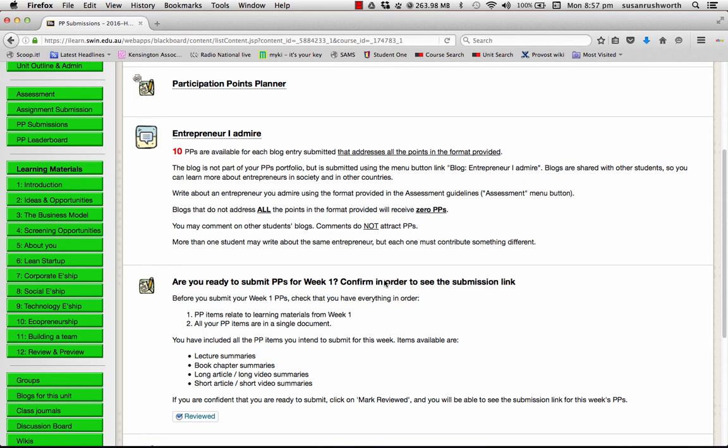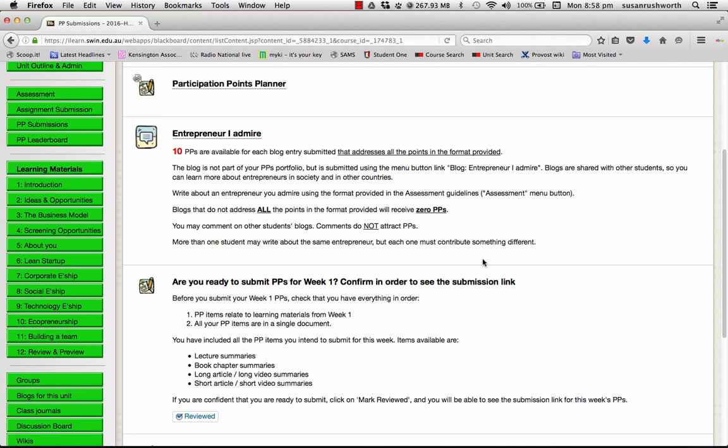So, that's pretty much it. There is quite a lot to get your head around to begin with, but it falls into a rhythm quite quickly. And if you get into the habit of spending a particular day of the week or half a day on this unit, and making sure that you've covered the lecture materials, you've done your PP items, then you can actually get through this quite efficiently and quite time effectively.